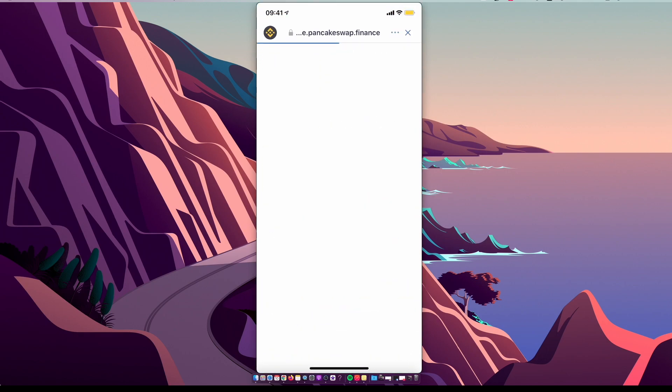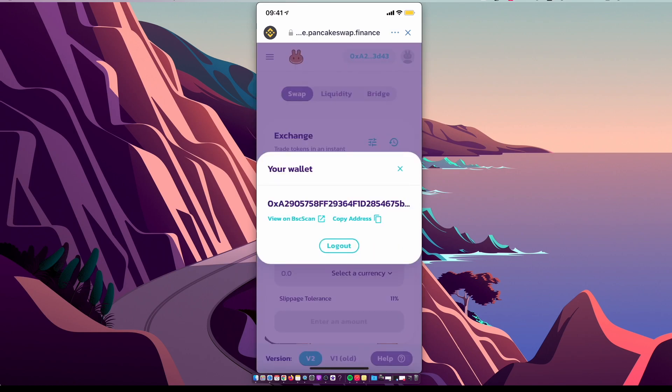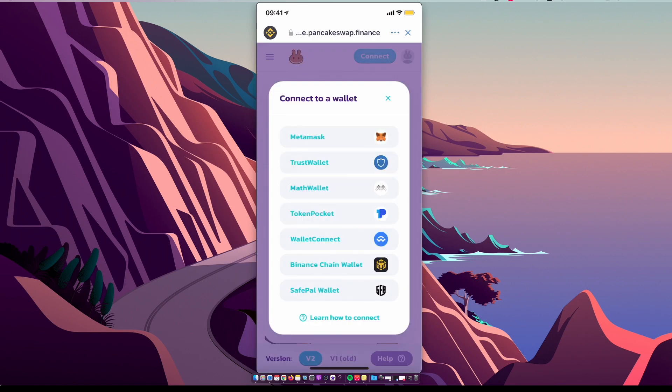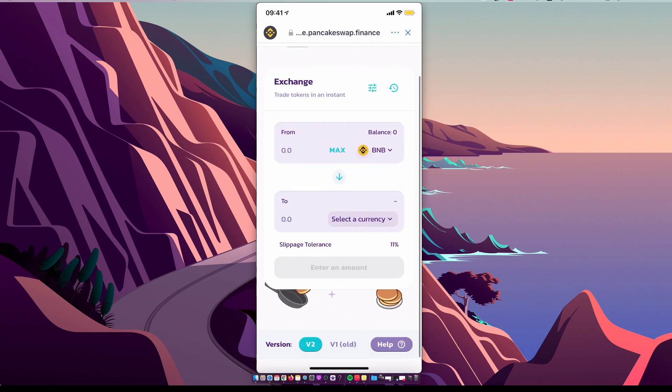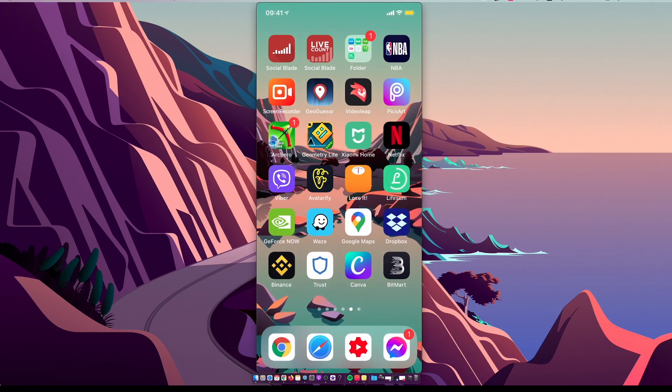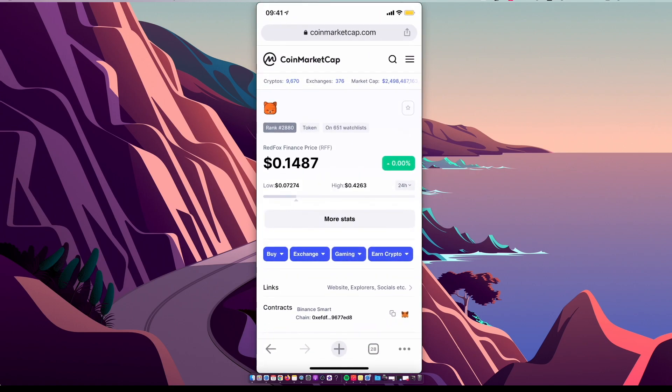Then you need to select PancakeSwap. Make sure you are connected to the wallet on the top right corner, Trust Wallet. Then we need to select currency, so we need to go on CoinMarketCap and look for Red Fox Finance coin.